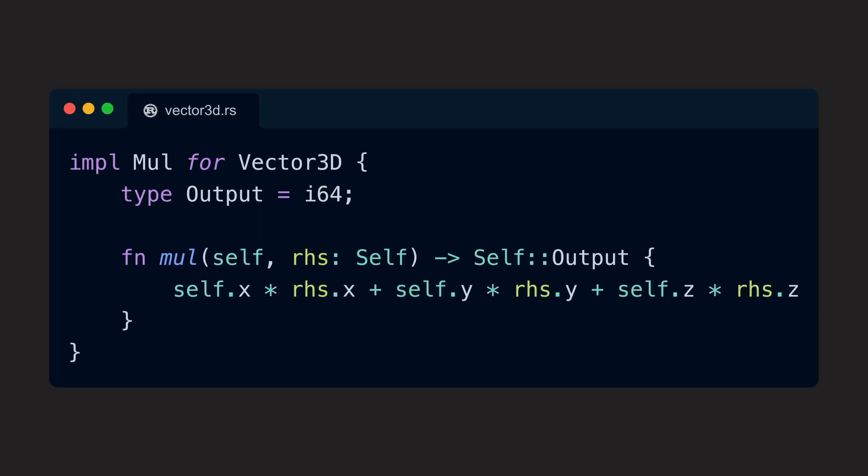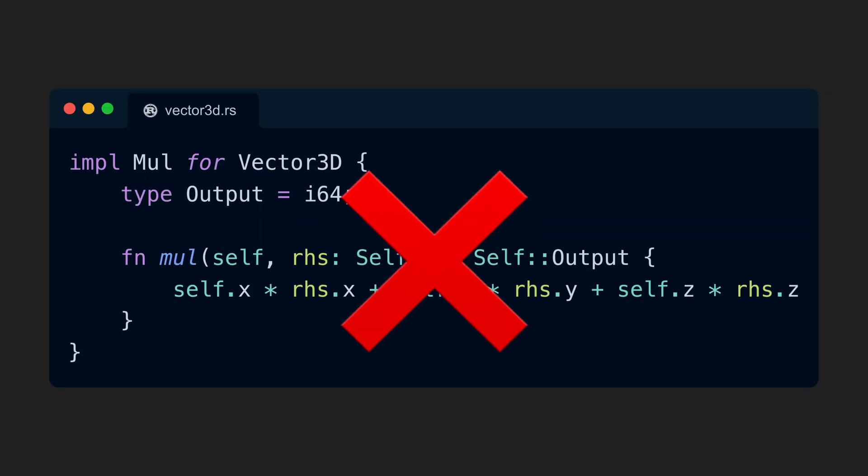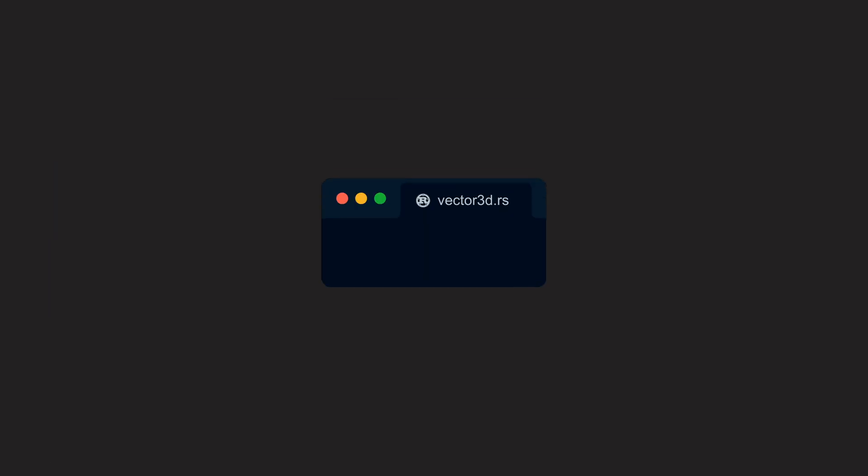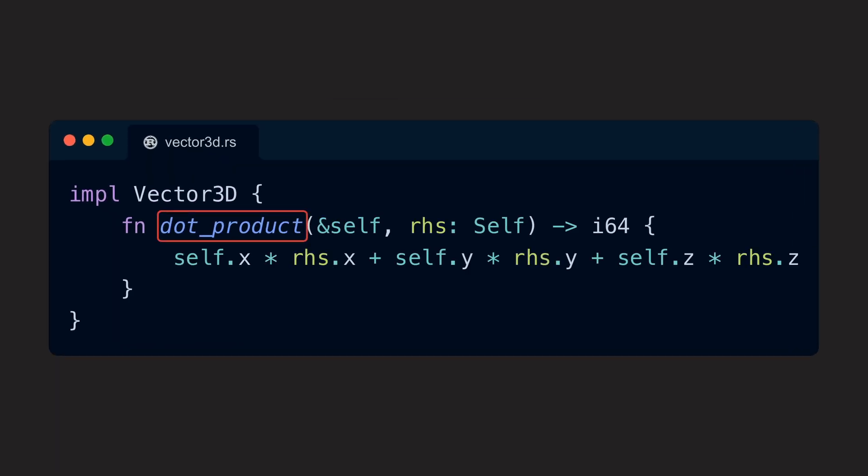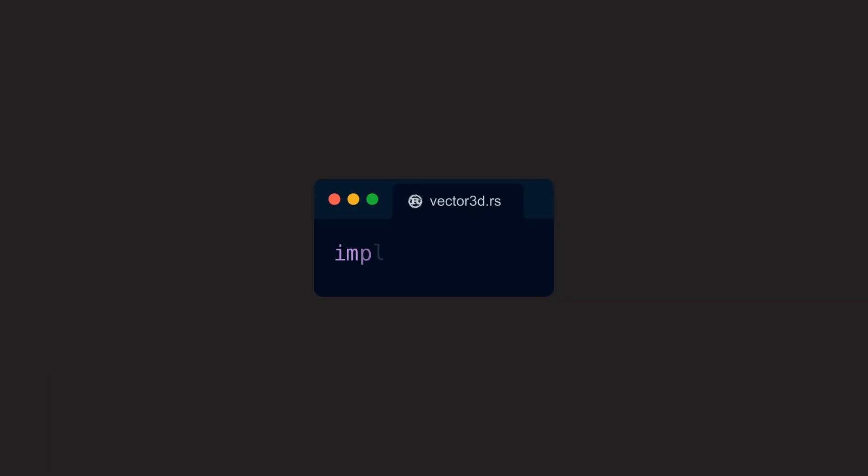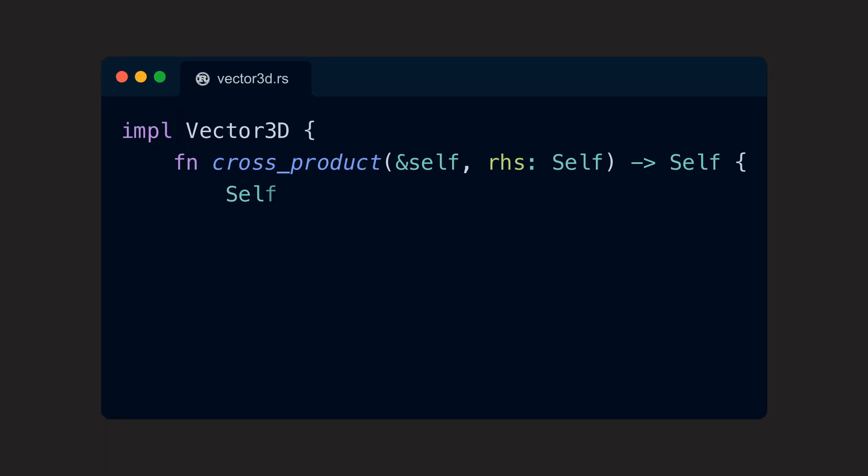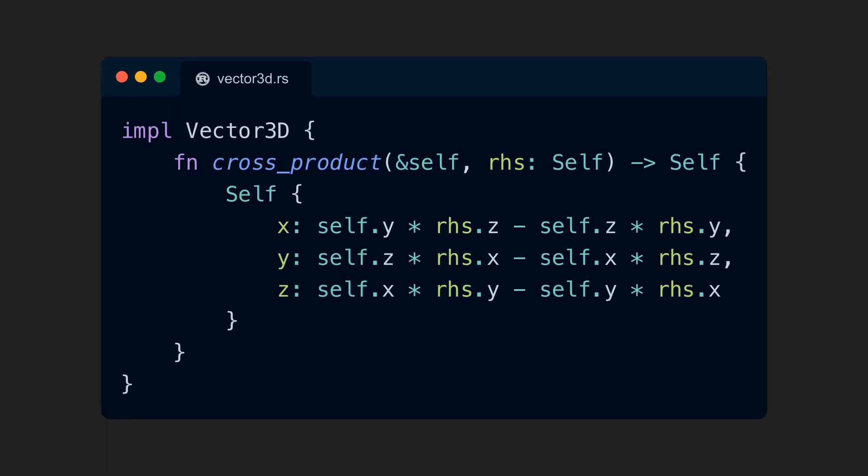In this particular case, it's probably better to even remove the operator overload for the multiplication and replace it with a function that has a fitting name, dot product. The same goes for the cross product. We should give it its own method and call it according to what it does, cross product.